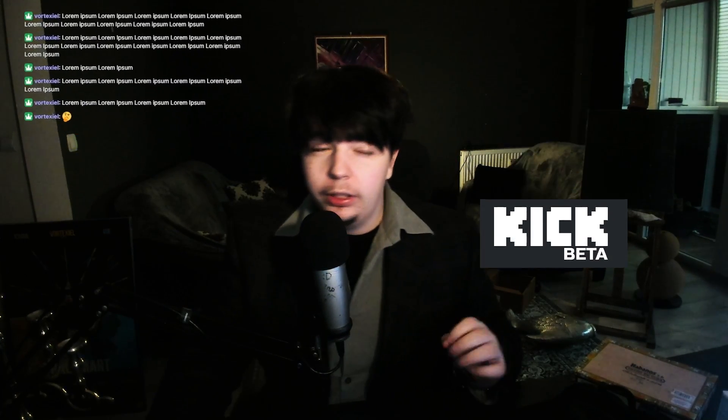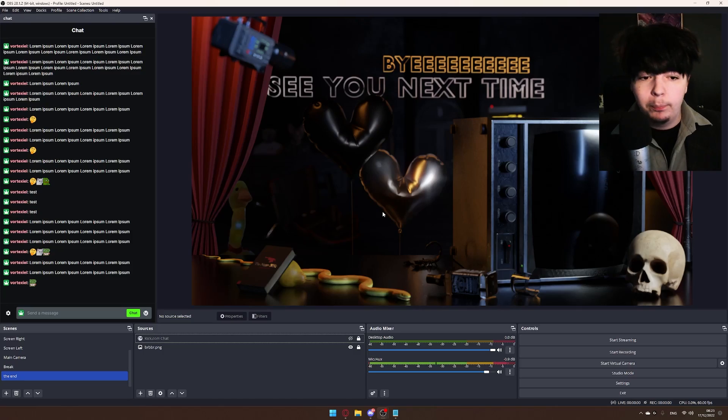Hello fellow Kick comrades. Today I'll quickly show you how you can get a chat like this for your own stream on Kick.com. I was trying to find a tutorial on this myself when I was setting it up but I couldn't, so hopefully this helps at least someone out.